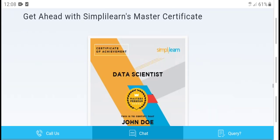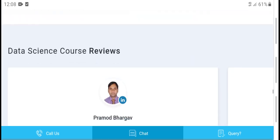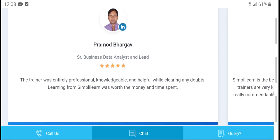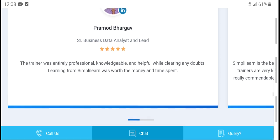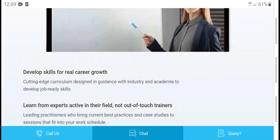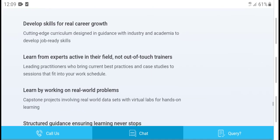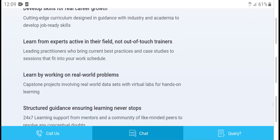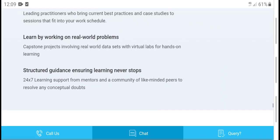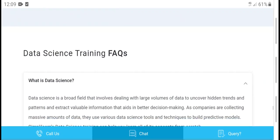The training is designed to be effective and professional, helping you achieve a master certificate in data science. It is knowledgeable, helpful, and career-focused, supporting developer skills and real career growth. Education aligned with industry standards, guided by expert instructors, allows you to learn through real-world problems in data science training.